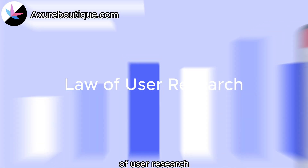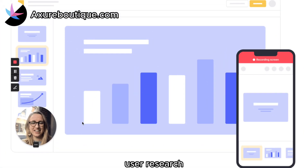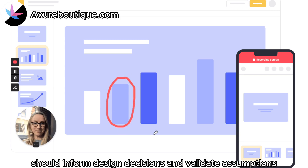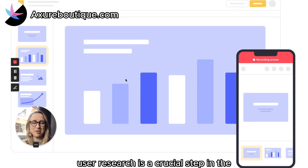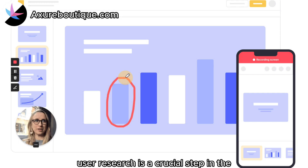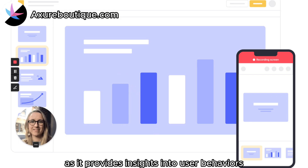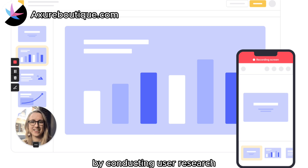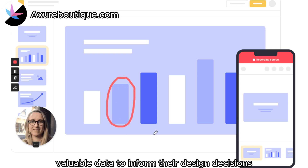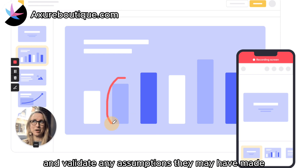Law of User Research: user research should inform design decisions and validate assumptions. User research is a crucial step in the UX design process as it provides insights into user behaviors, needs, and pain points. By conducting user research, designers can gather valuable data to inform their design decisions and validate any assumptions they may have made.